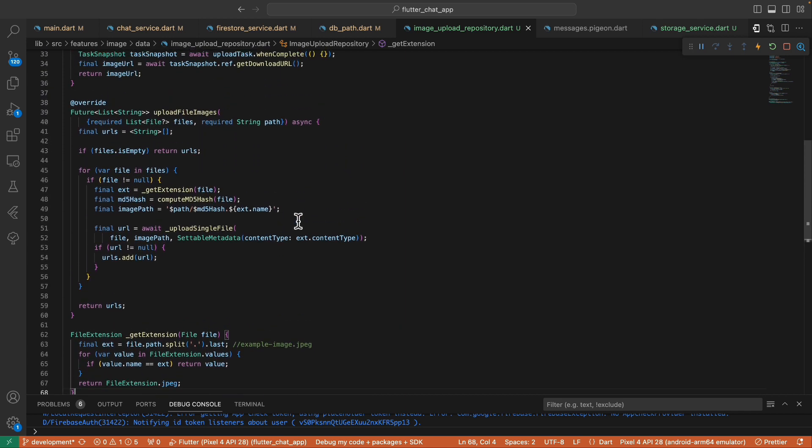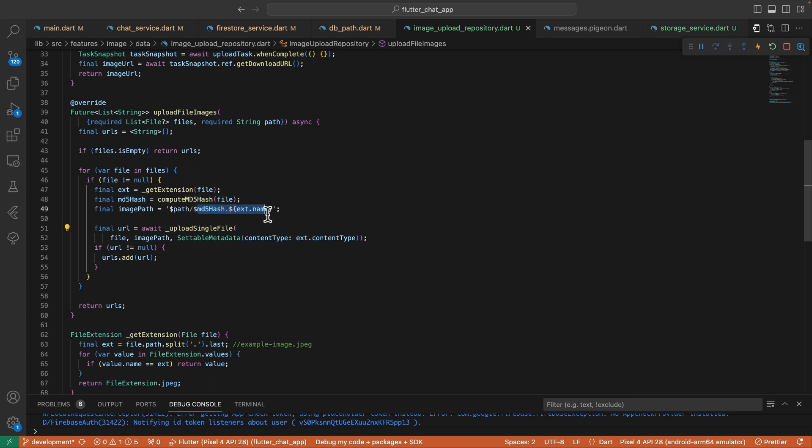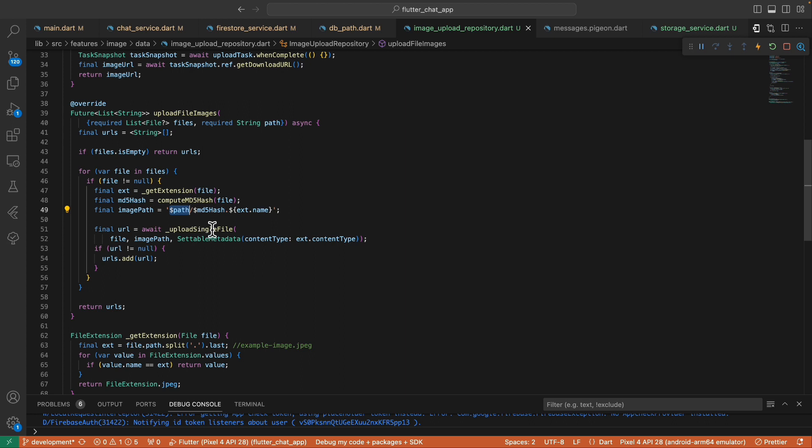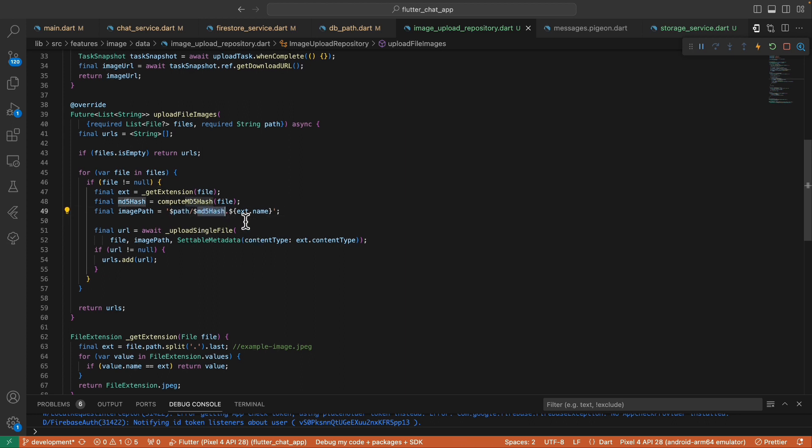All right, so after extracting the extension we also extract the MD5 hash of the file and use it as the file name to make sure that each file has their own unique name. Because if two images have the same name, the other image will override the other causing the URLs to be invalid. After extracting the MD5 hash we construct the image path. This path coming from here is the path directory where we want to save the file, and this MD5 hash is the name of image and then suffixing the original extension.